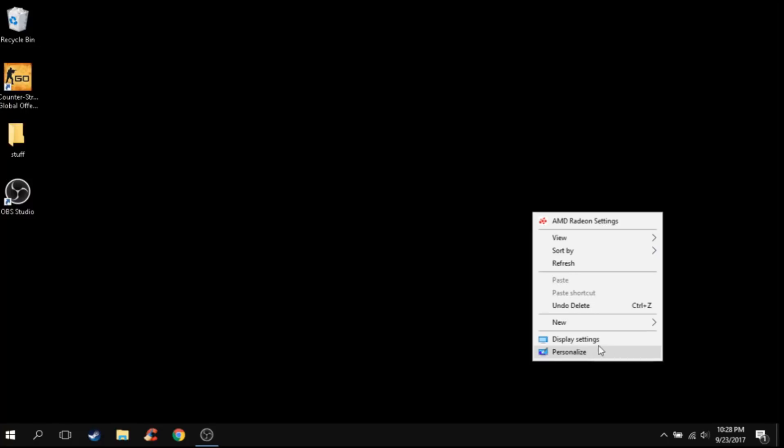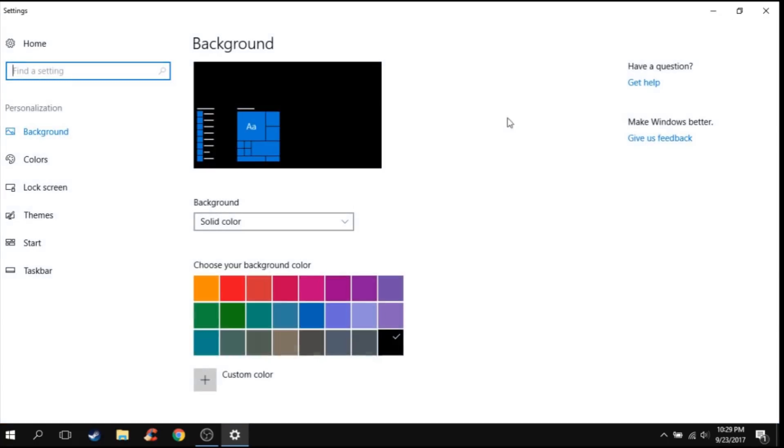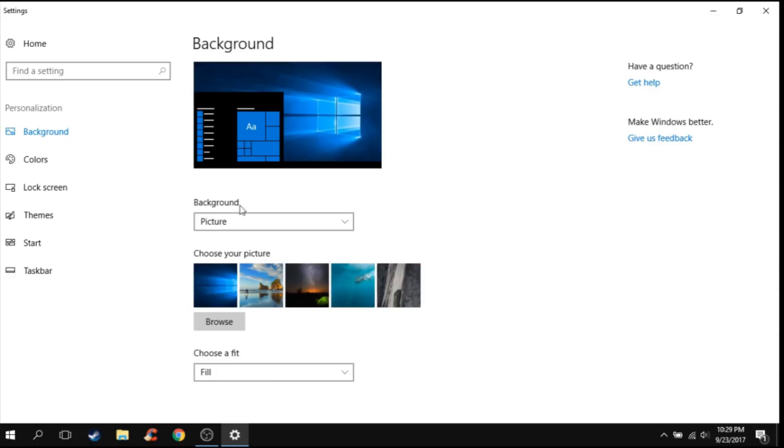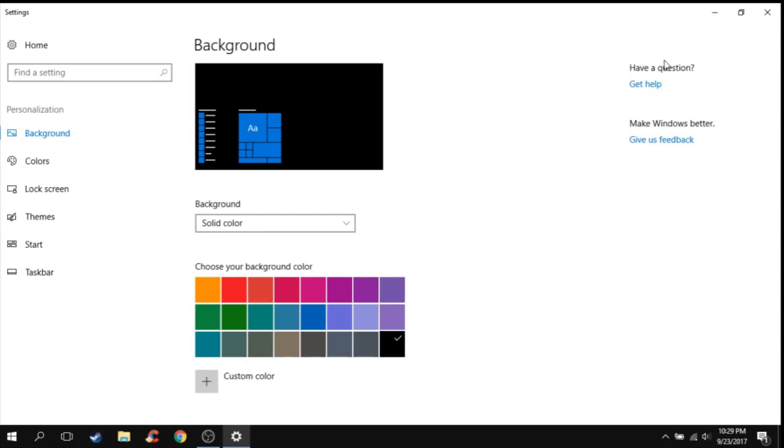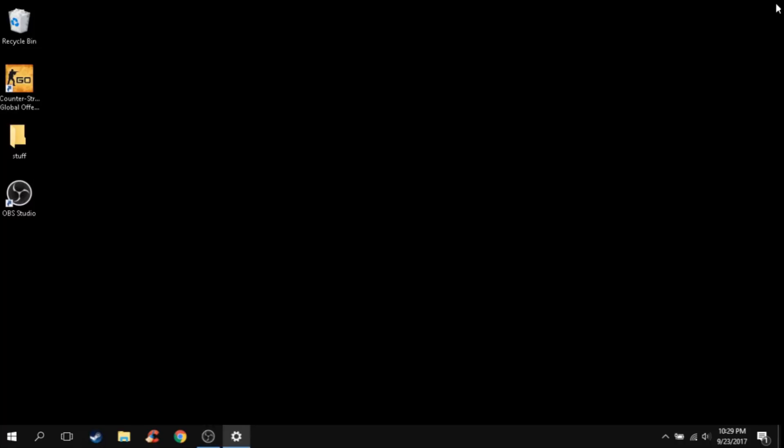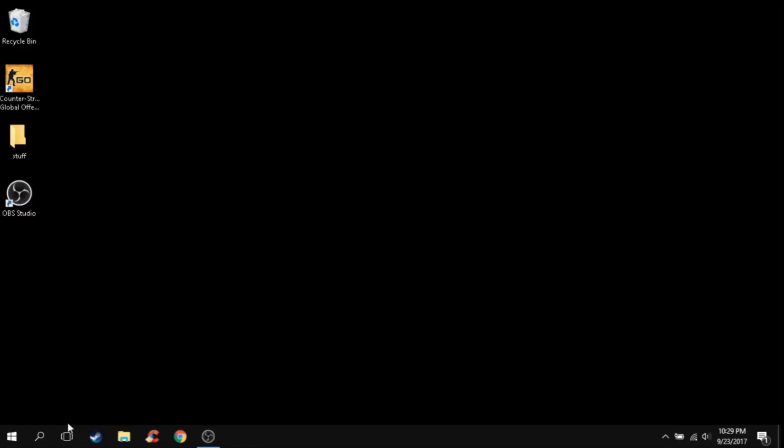So the third step is changing your desktop picture to a solid color. Usually this gives you like 2 to 3 FPS, but it really helps guys. I tried it and it didn't really increase my FPS, but it helped me not get frame drops. I was really just shocked at how this worked.